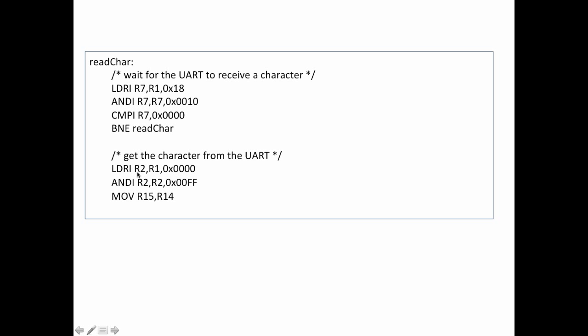So I read that character into R2, which by the way empties the buffer that I would be checking up here, and then I strip off the four high bits. They aren't really useful to us, and we just keep the eight data bits, the low order data bits, and we stick that into register 2, which is where we're going to return, and then we return from our subroutine.